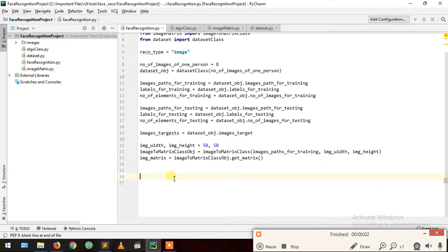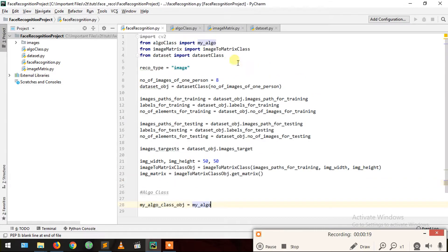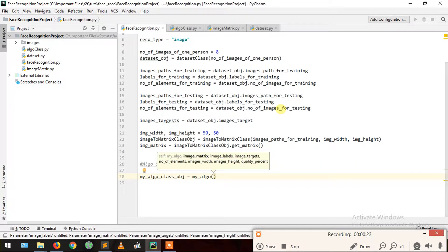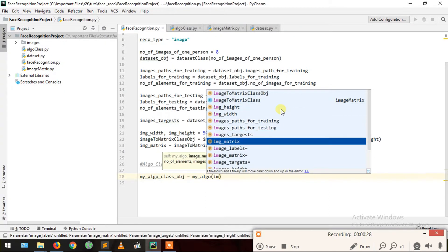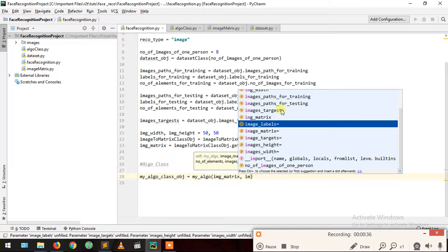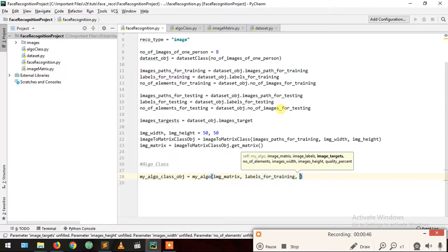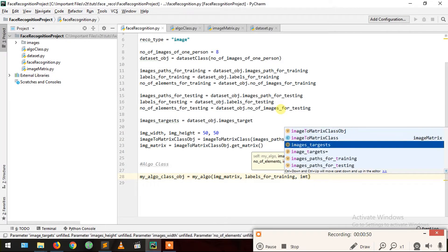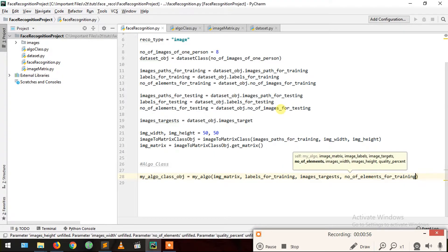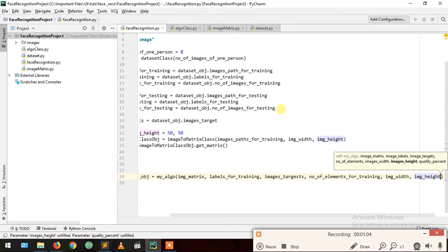Now work starts with our algo class. My algo class object equals my algo, which we imported, and we pass its arguments: first is image matrix, then image labels for training, third is target names — image targets, fourth is number of elements for training, then image width 50 and image height.